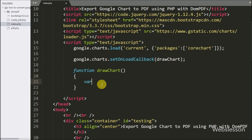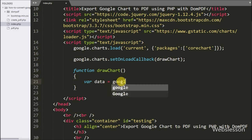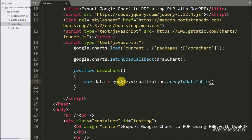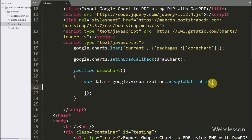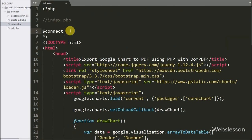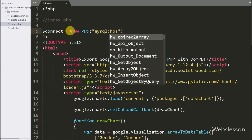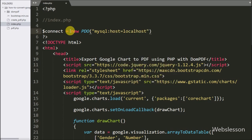Under this function we write the data variable equal to google.visualization.arrayToDataTable method — here we create the data table. Under this we write the first row with column names like 'Gender' and 'Number'. The other data will be loaded dynamically from the MySQL database. So first we write a connect variable equal to a new PDO class object with arguments: MySQL host set to localhost, database set to testing, username set to root, and password set blank.